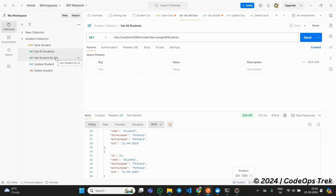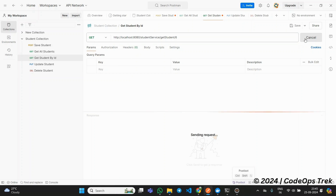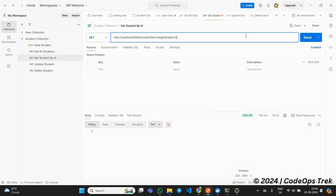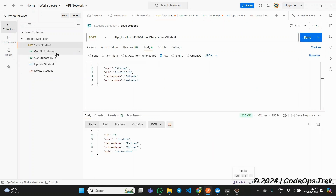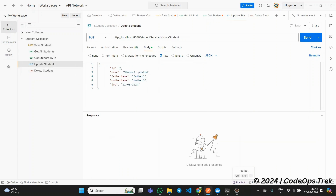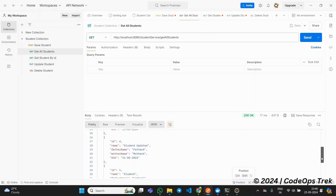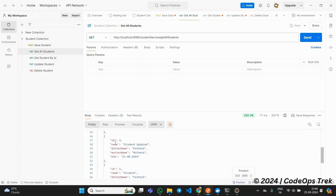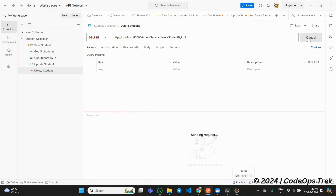Now, let's test our third API, GetStudentById. This is also a GET API where we pass an ID, and it returns the student from the database with the matching ID if it exists. Next, we have our fourth API, the UpdateStudent API, which uses the PUT method. We'll take a student from the GetAllStudents response, update their details, and then send the request. This API will return the updated student, and we can revalidate using the GetAllStudents API. Finally, we have the DeleteStudent API, which uses the DELETE method. This will remove a student from the database if they exist.